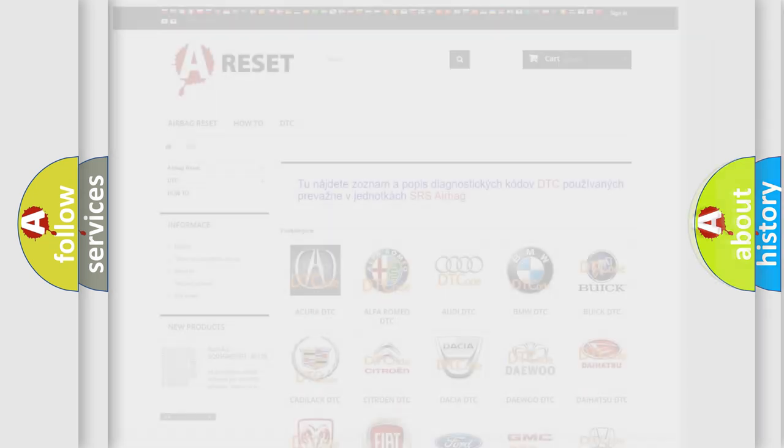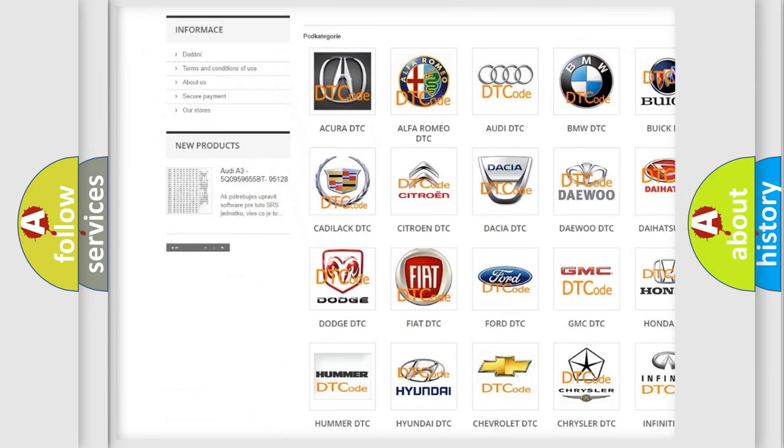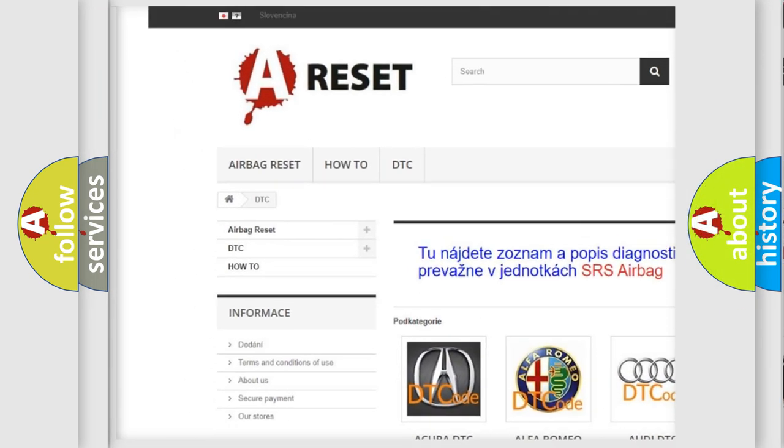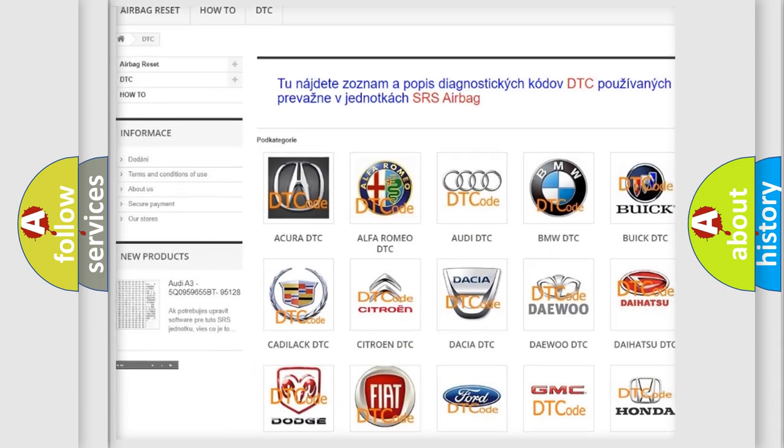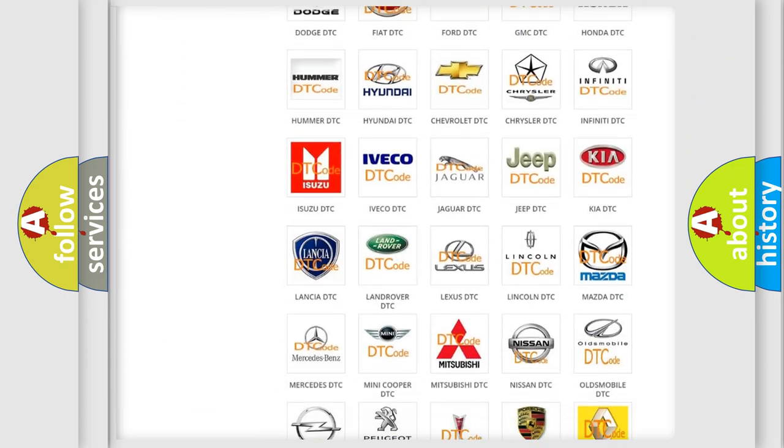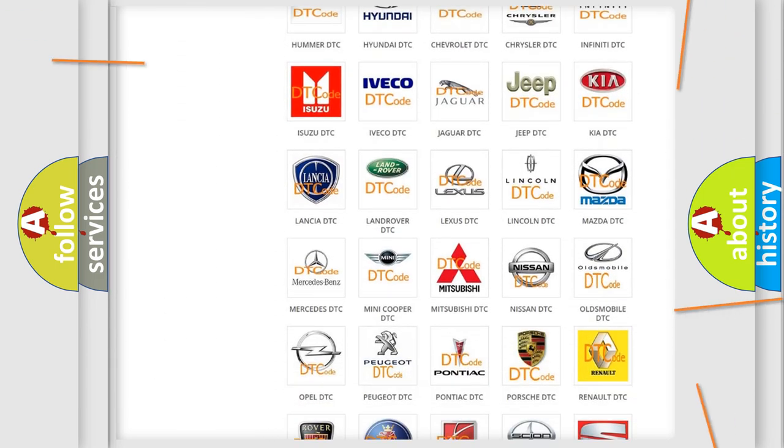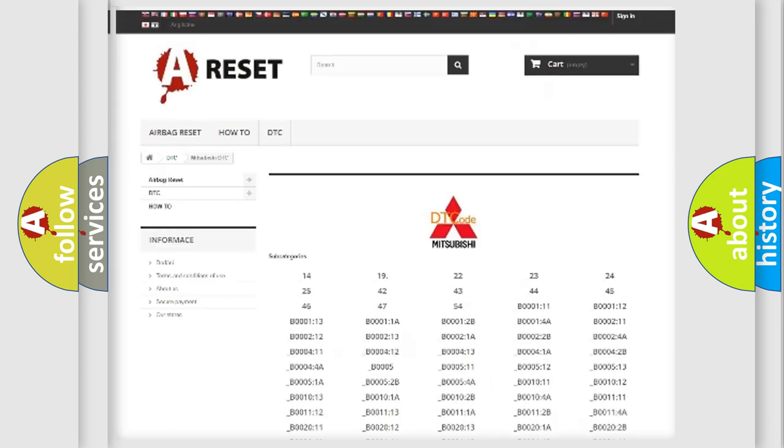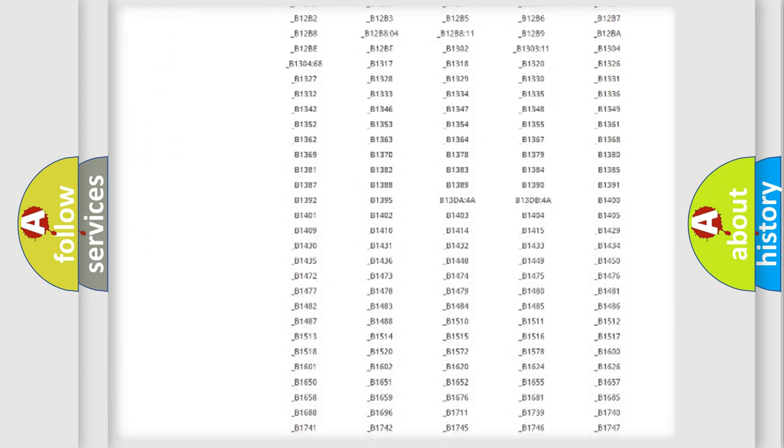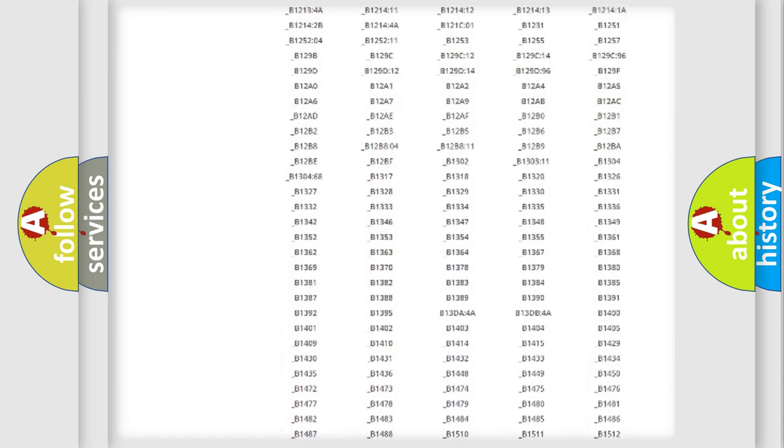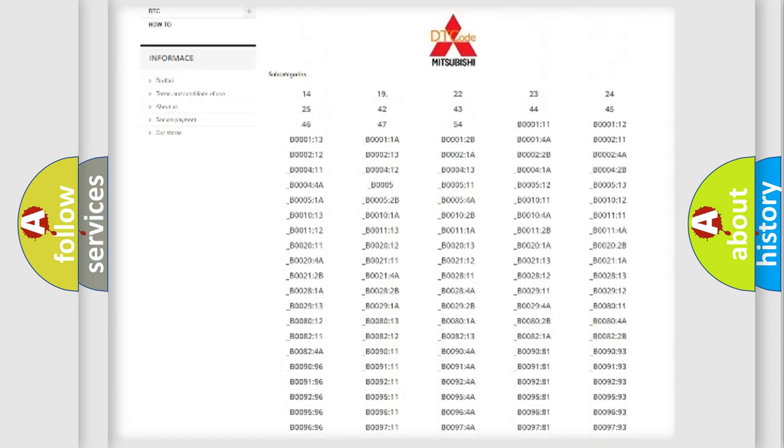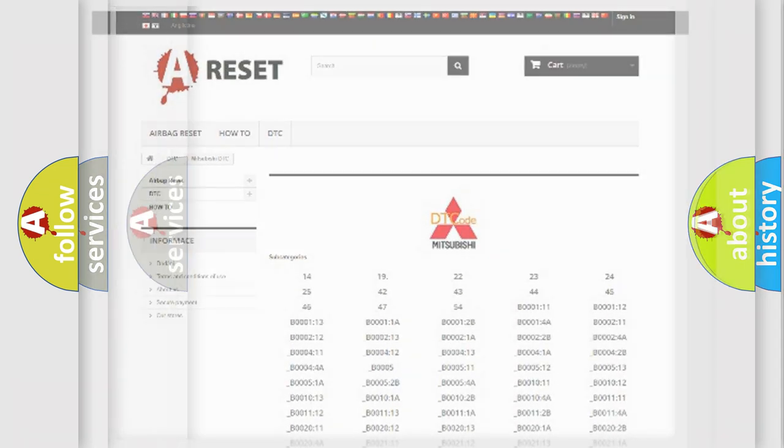Our website airbagreset.sk produces useful videos for you. You do not have to go through the OBD2 protocol anymore to know how to troubleshoot any car breakdown. You will find all the diagnostic codes that can be diagnosed in Mitsubishi vehicles, and many other useful things.